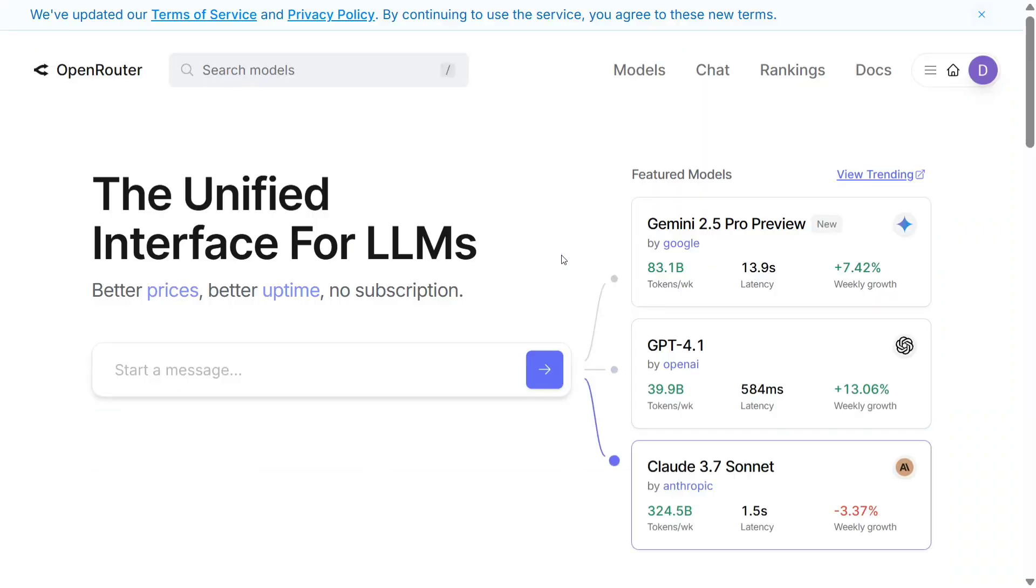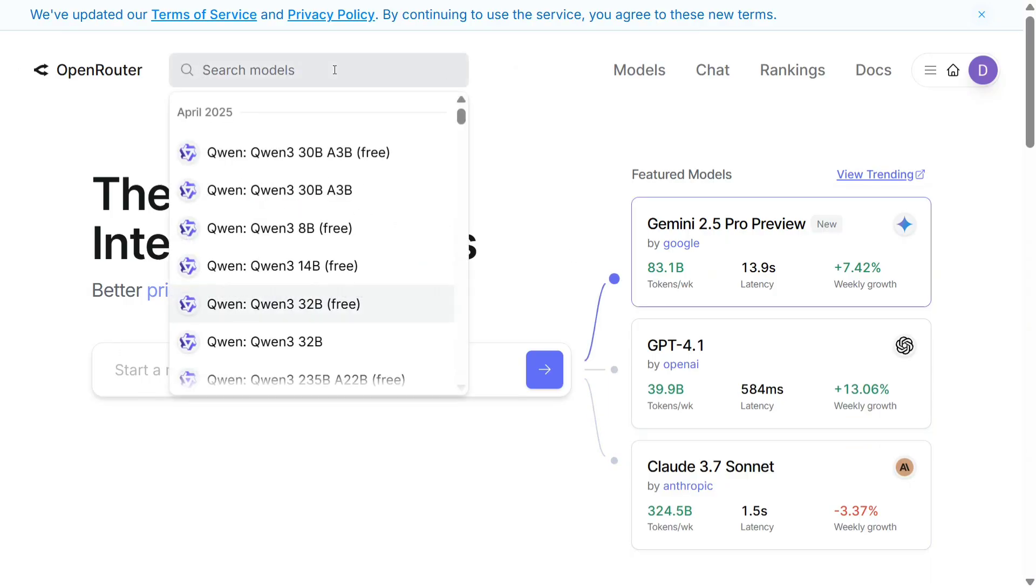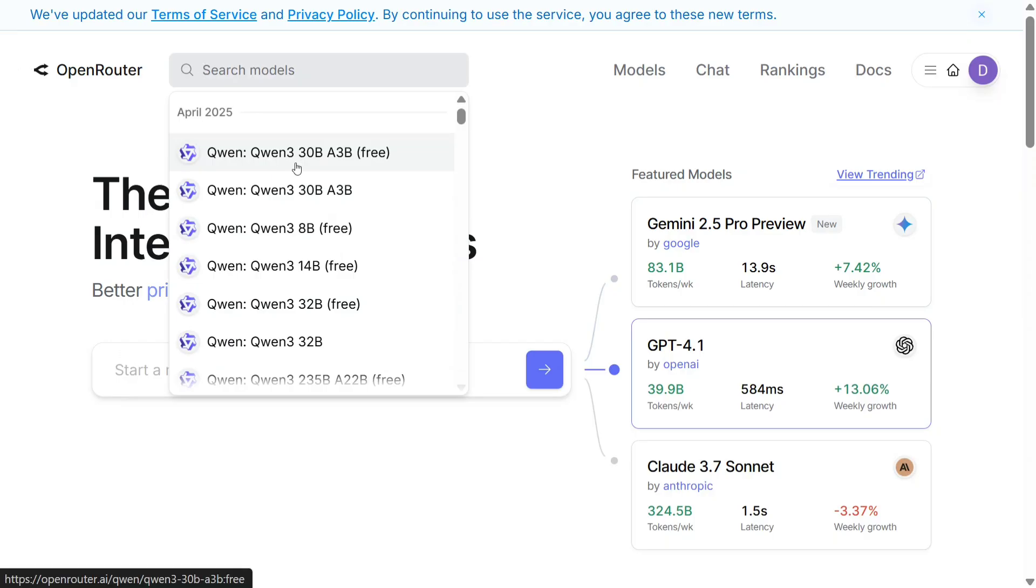First of all, you need to go to openrouter.com and search for the model Qwen3. As you can see, these are the latest releases. All the variants of Qwen3 are visible here.